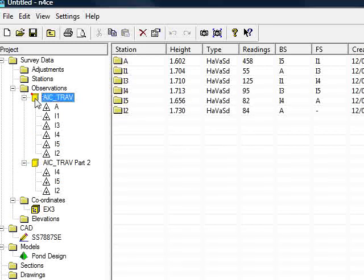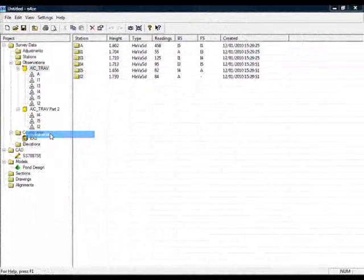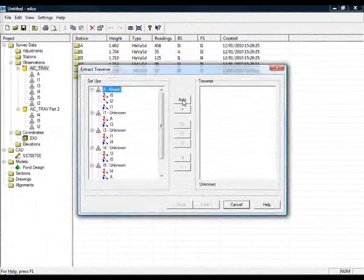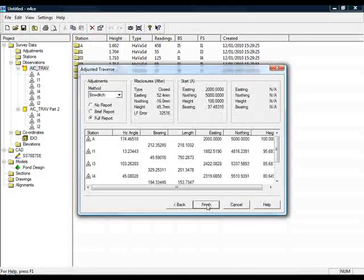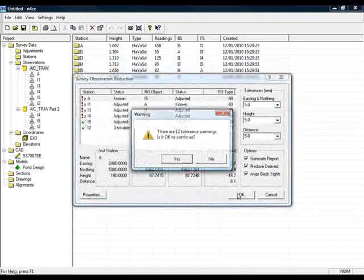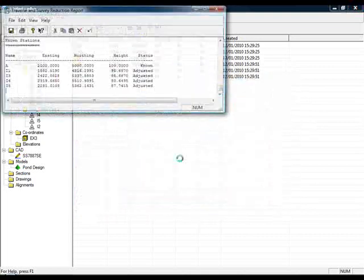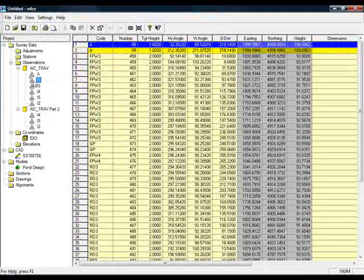I should then be able to compute the traverse, no problem at all. Which I can do, and we can see we now have observations.